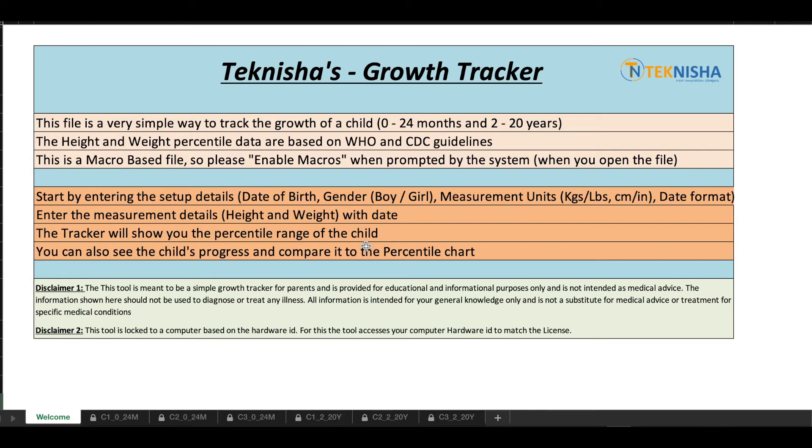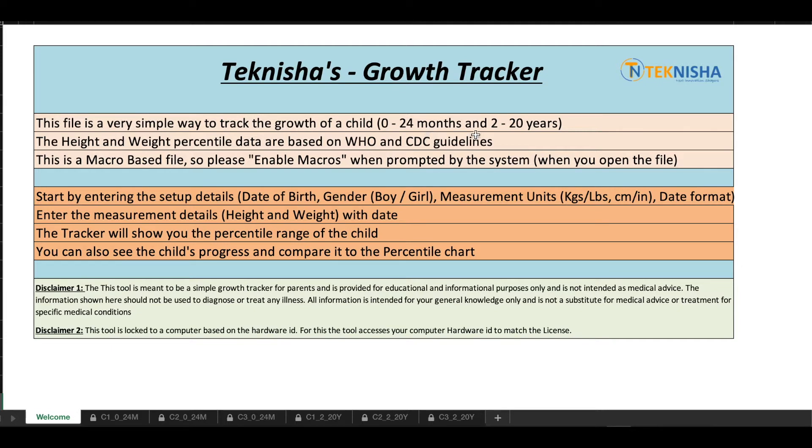Hey there everyone, in this video we'll showcase Teknisha's Growth Tracker. This is a really simple way to track the growth of a child from 0 to 24 months and 2 to 20 years.